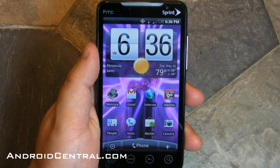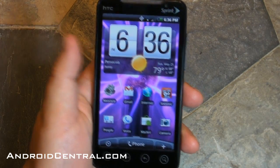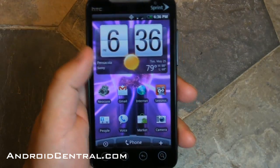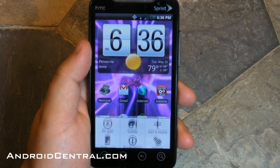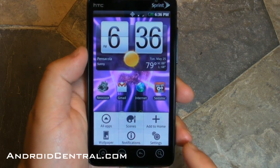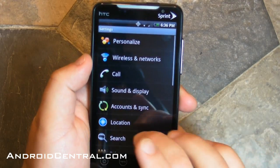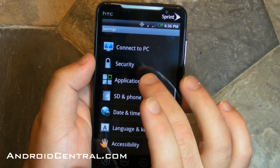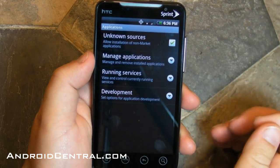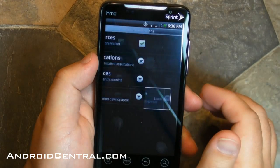Hey there everybody, Phil here for AndroidCentral.com. Here's the Evo 4G again, and as you can see it's running HTC Sense. But let's turn it off, because I know a lot of you, for some strange reason, want to run Sense phones without Sense, so here's how you do it on the Evo.